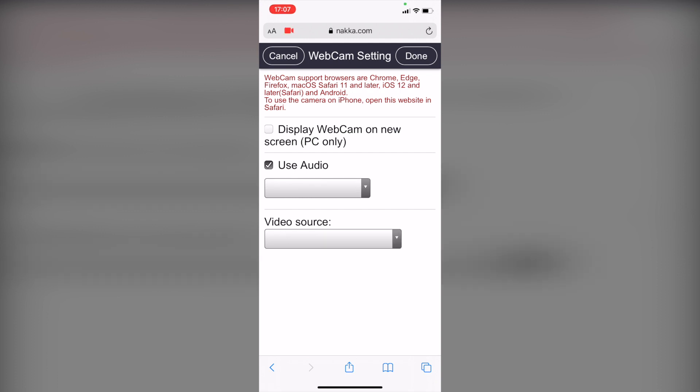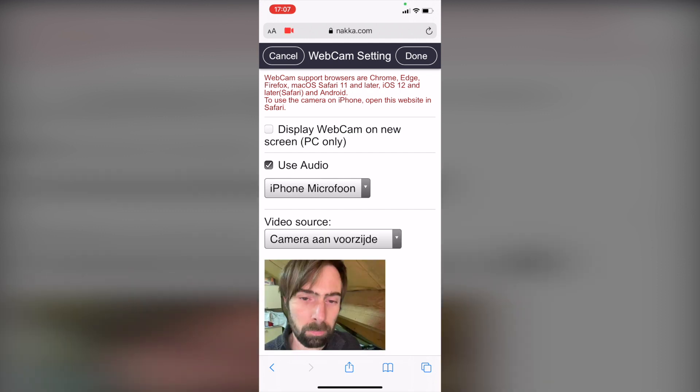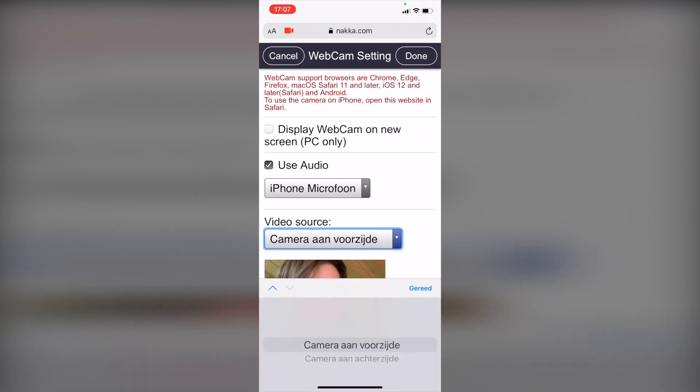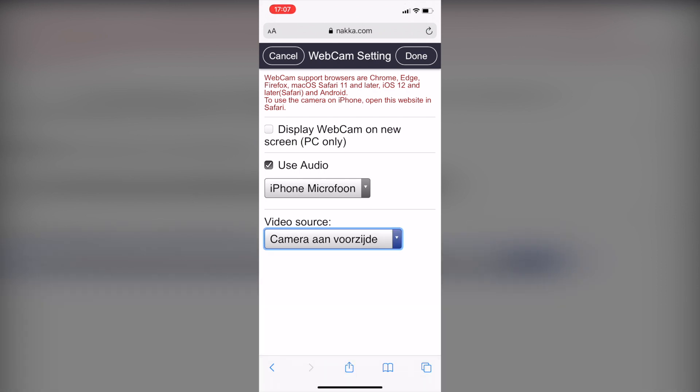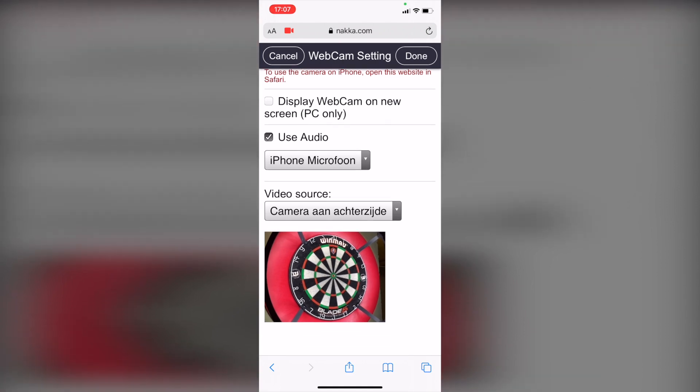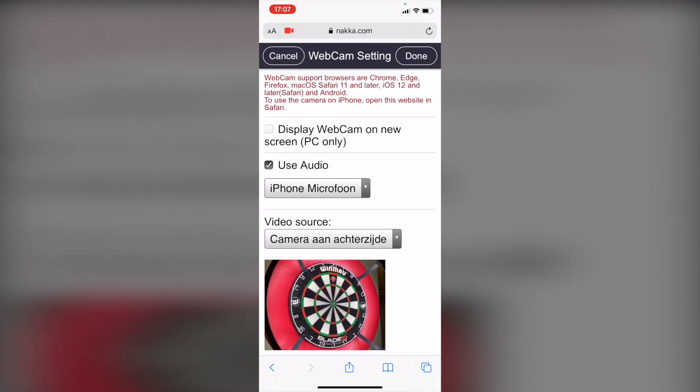After that, you will see your camera view. Depending on how you have set up your phone, you can choose to use the front-facing camera or the back-facing camera. Use this preview to adjust your camera, because that will be the exact view your opponent will get.